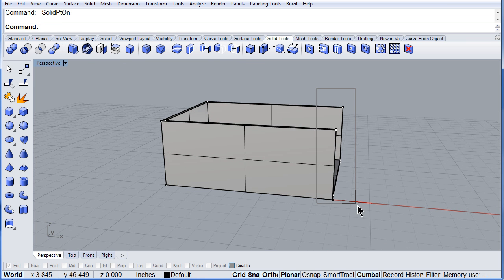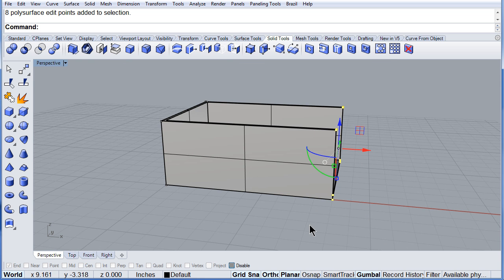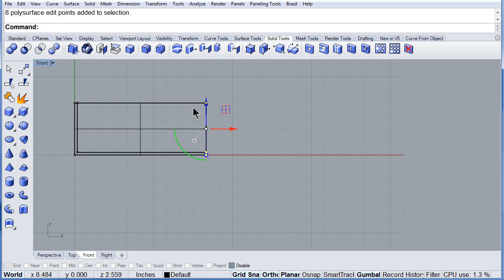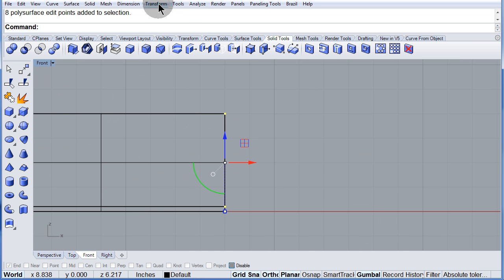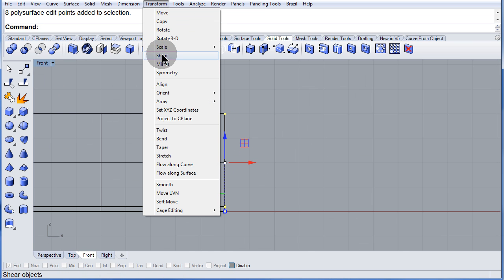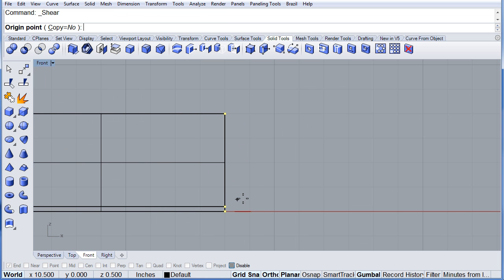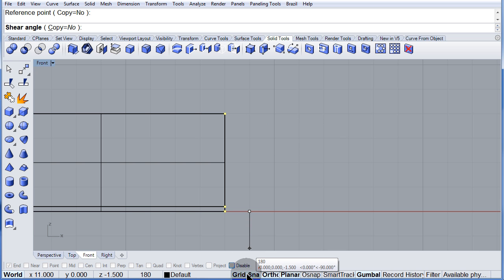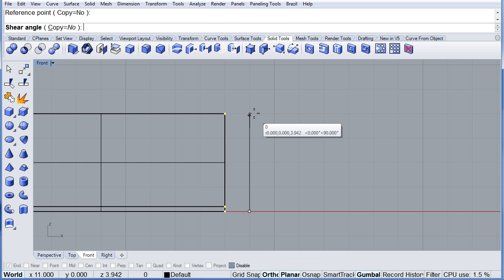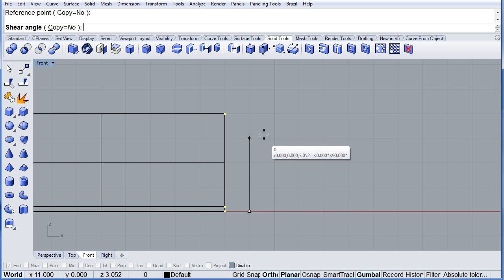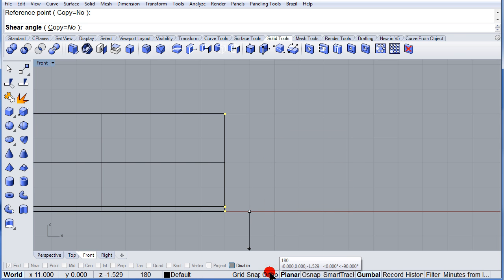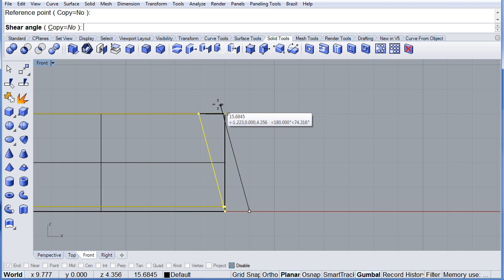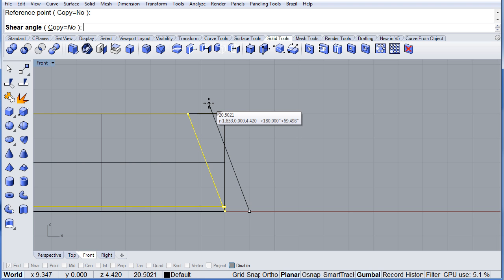Select all these points, go to the front, transform, shear. This is the origin, this is the reference, and turn off the grid snap and the ortho. Notice that you can shear to the left just a little bit.